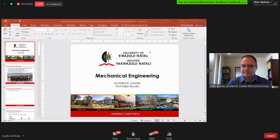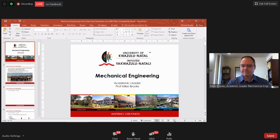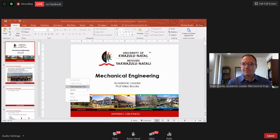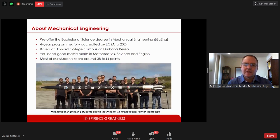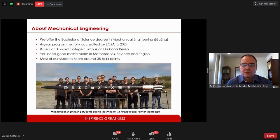Thanks, Prof Bright, for that introduction. I'm the academic leader of mechanical engineering here at UKZN. As Prof Bright has already mentioned, we offer the Bachelor of Science degree in mechanical engineering. It's a four-year program and it's fully accredited by ECSA through to 2024.